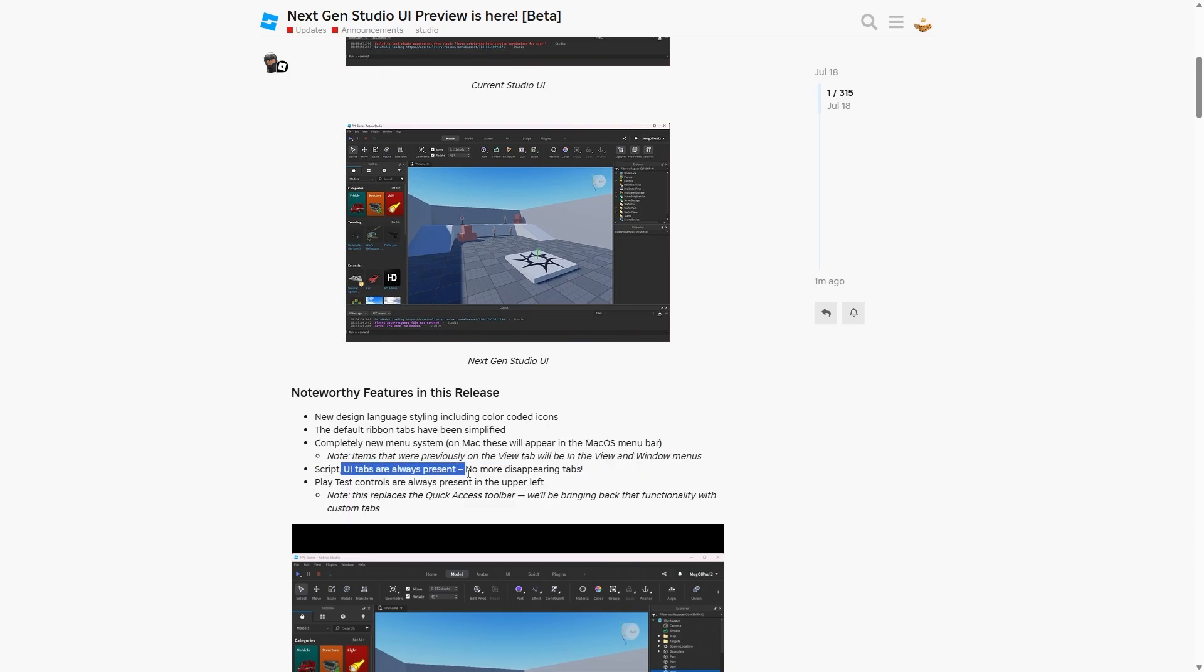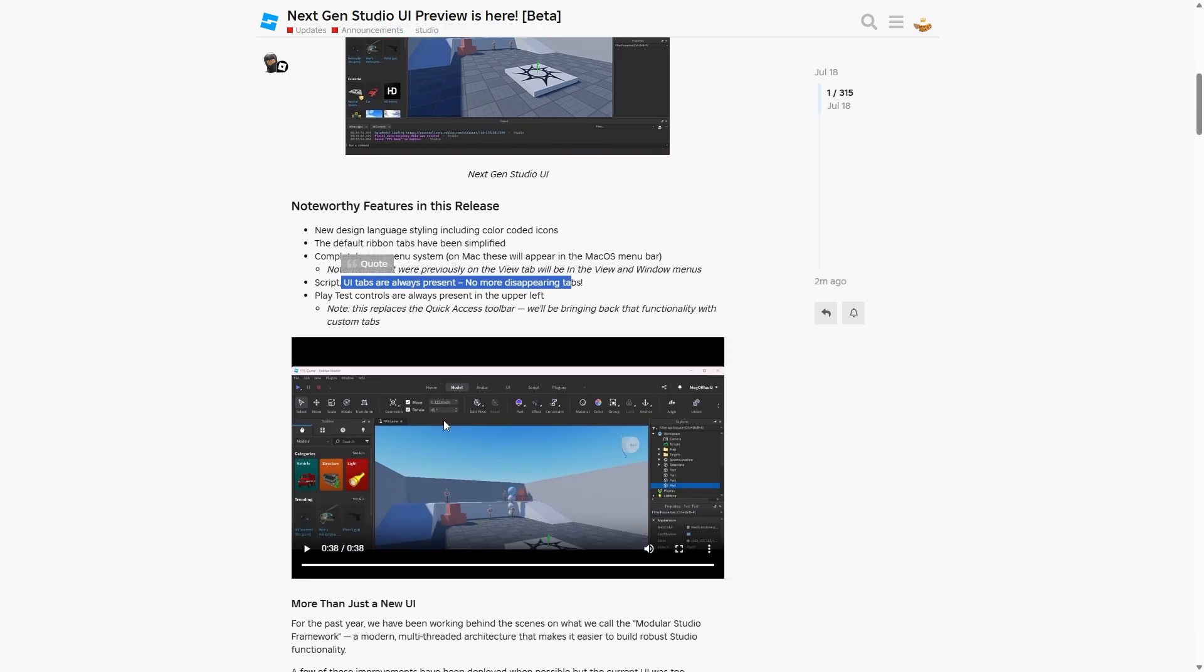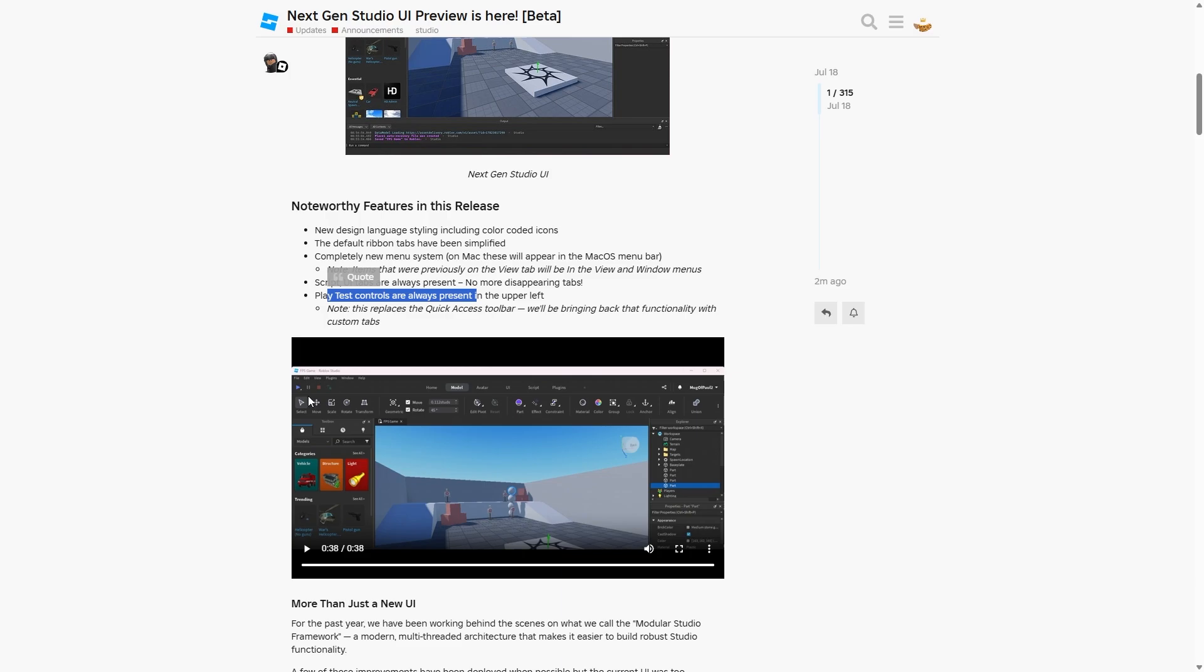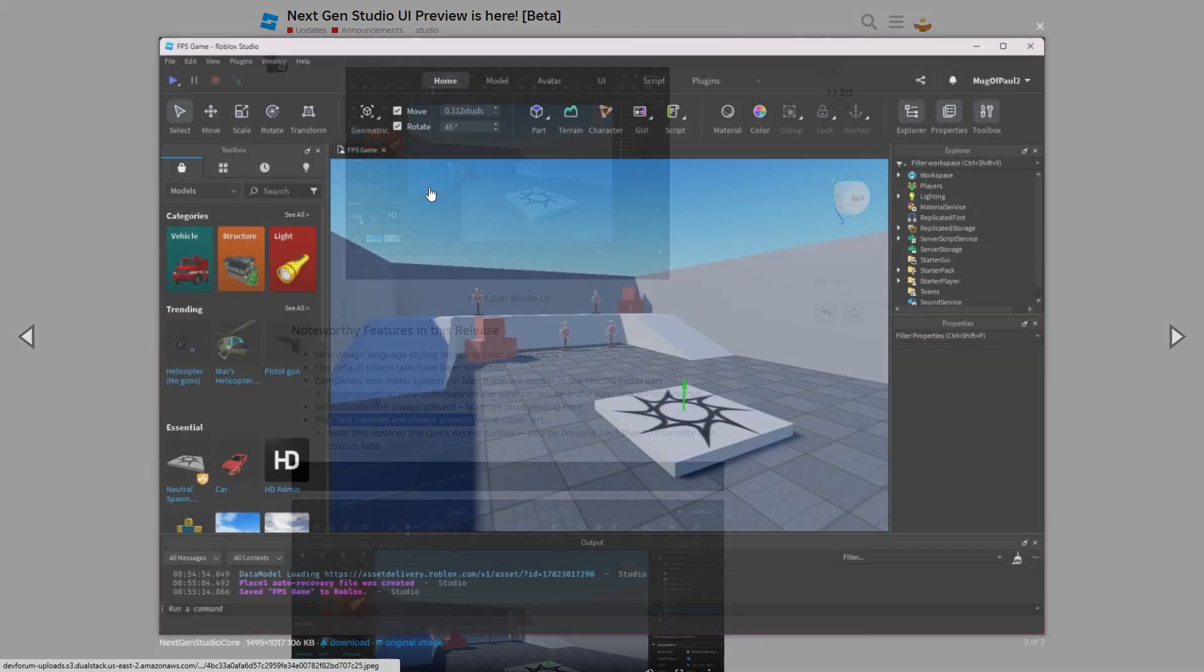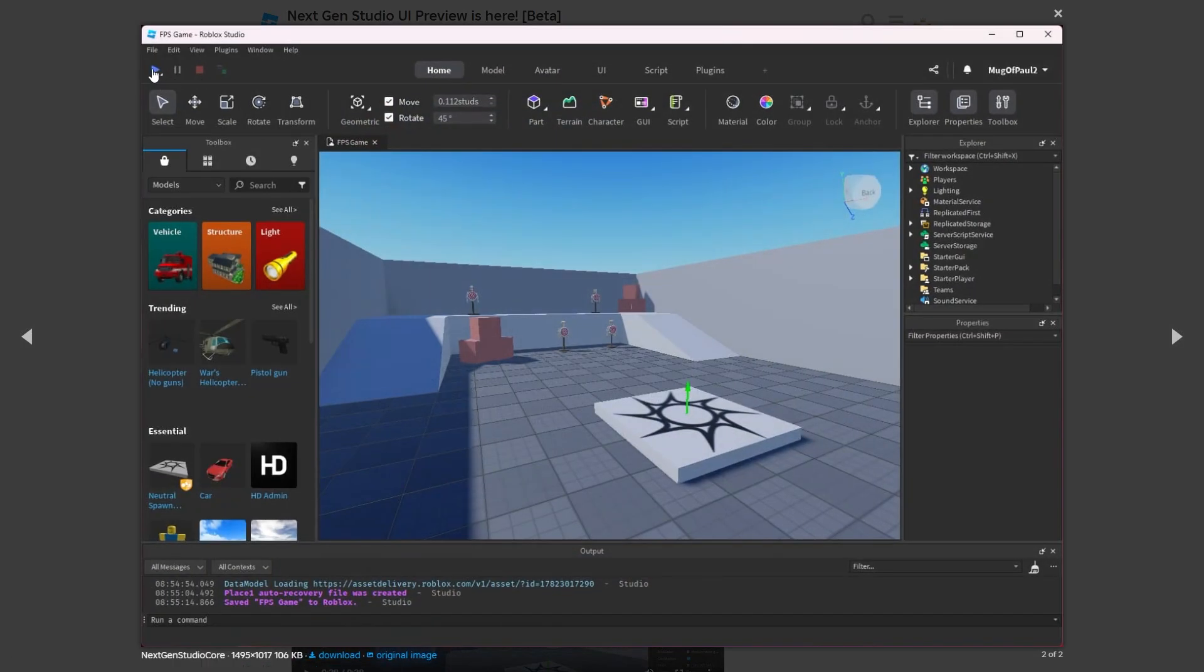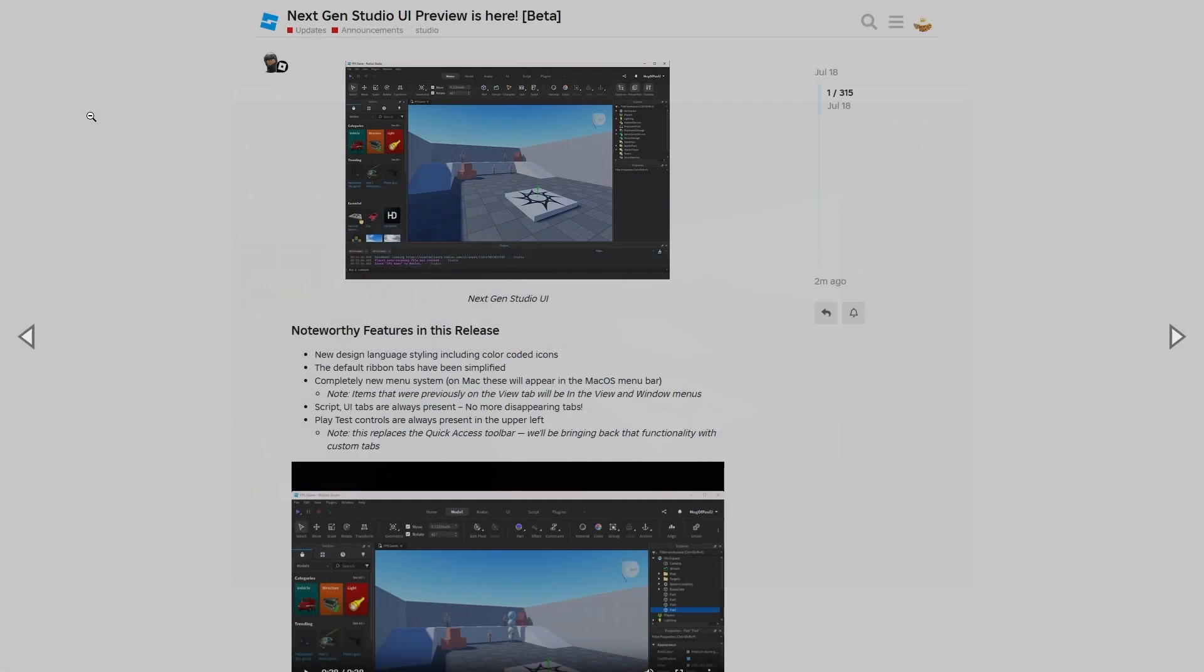Note that items were previously on the view tab will be in the view tab and window menus. Script UI tabs are always present, no more disappearing tabs. I think those are the tabs up here. And the playtest controls are always present in the upper left, and as you can see, they're always there up here.